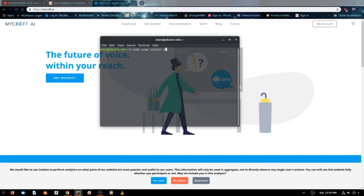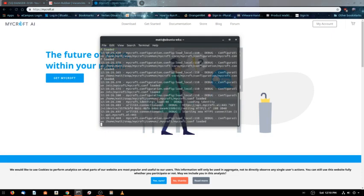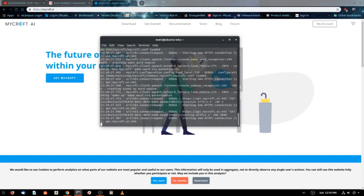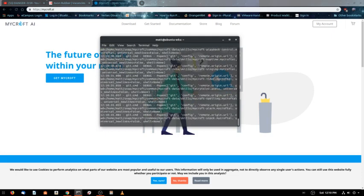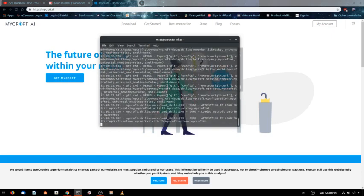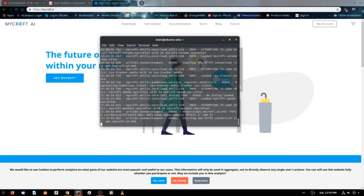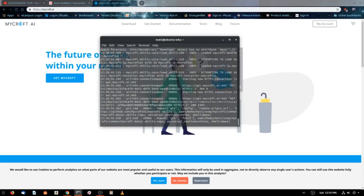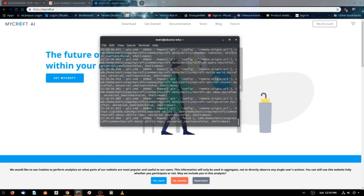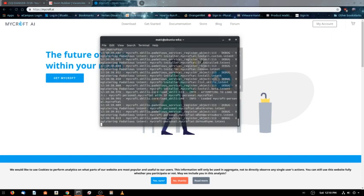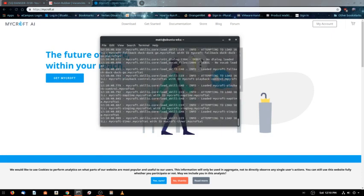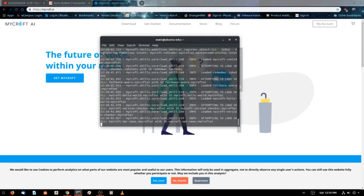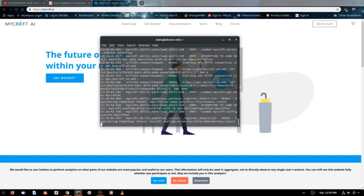Let's go ahead and fire this up. I just wanted to show you guys this, it's actually pretty neat. To start it, you just type Mycroft and give it a few minutes. It's got to load quite a bit of information and dependencies. Just let that run.